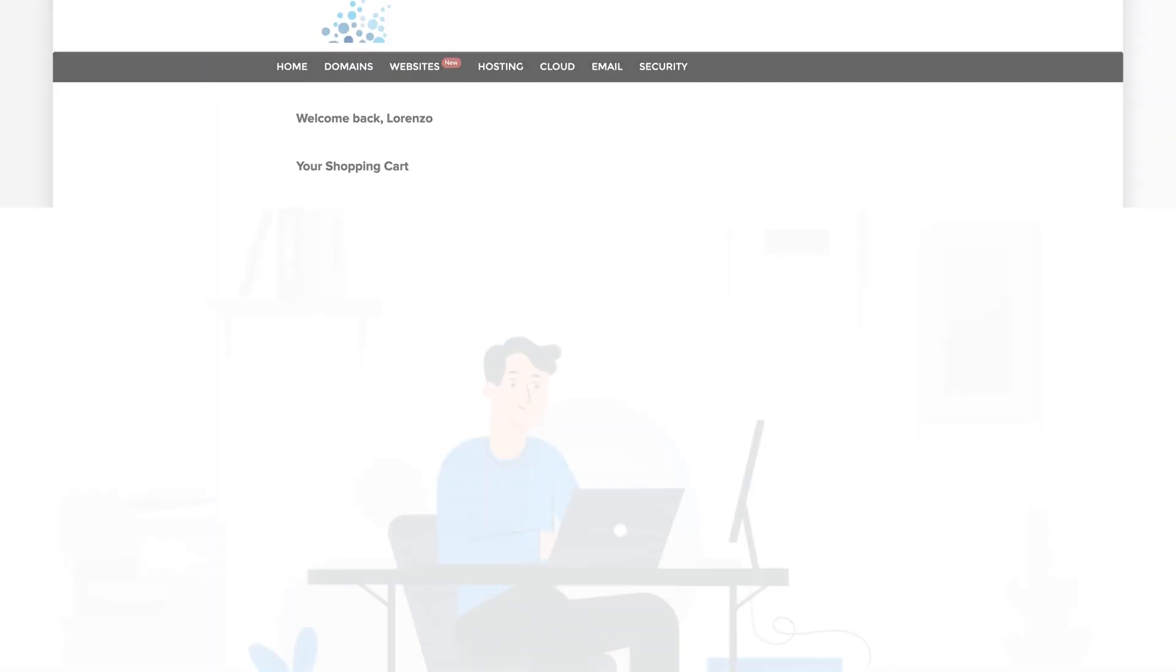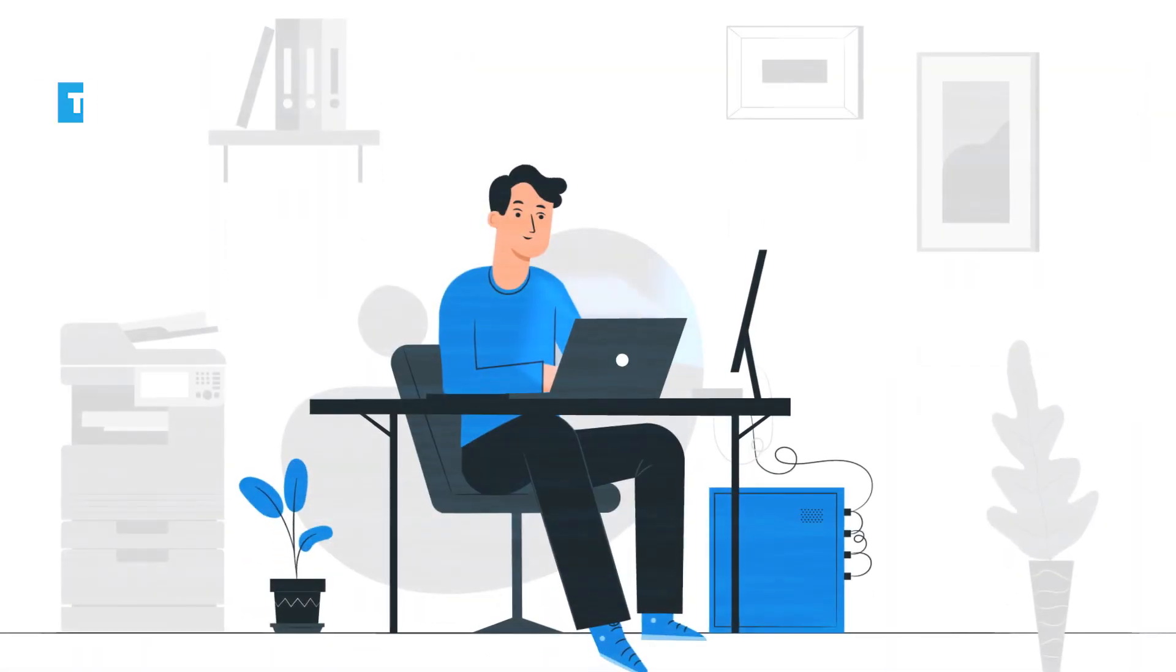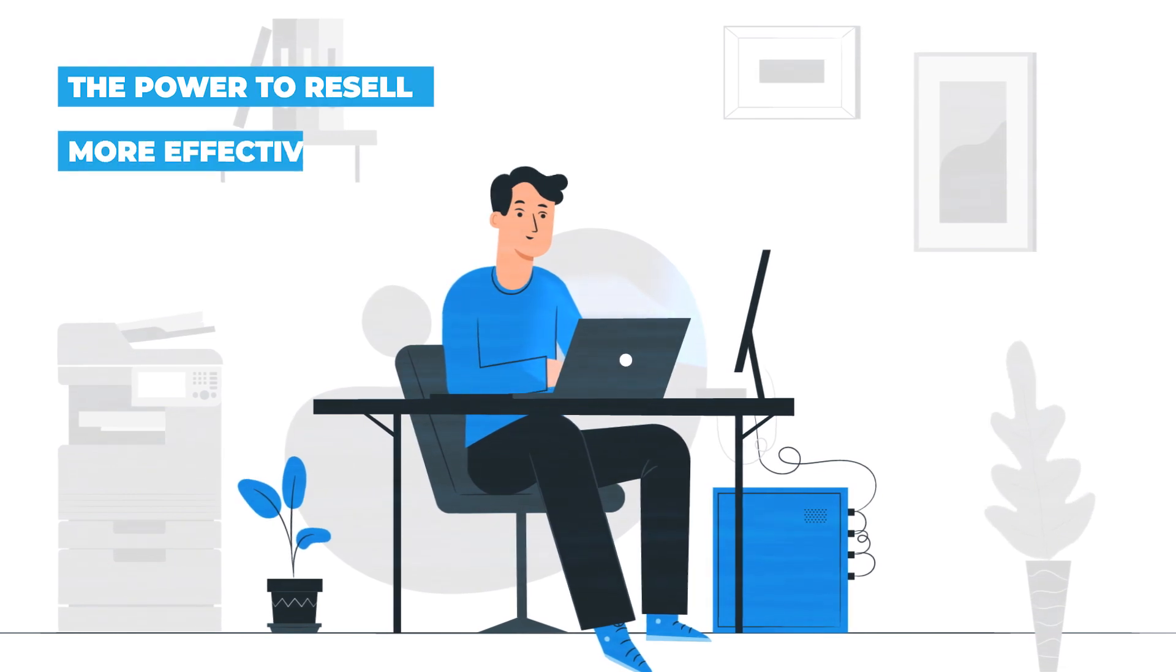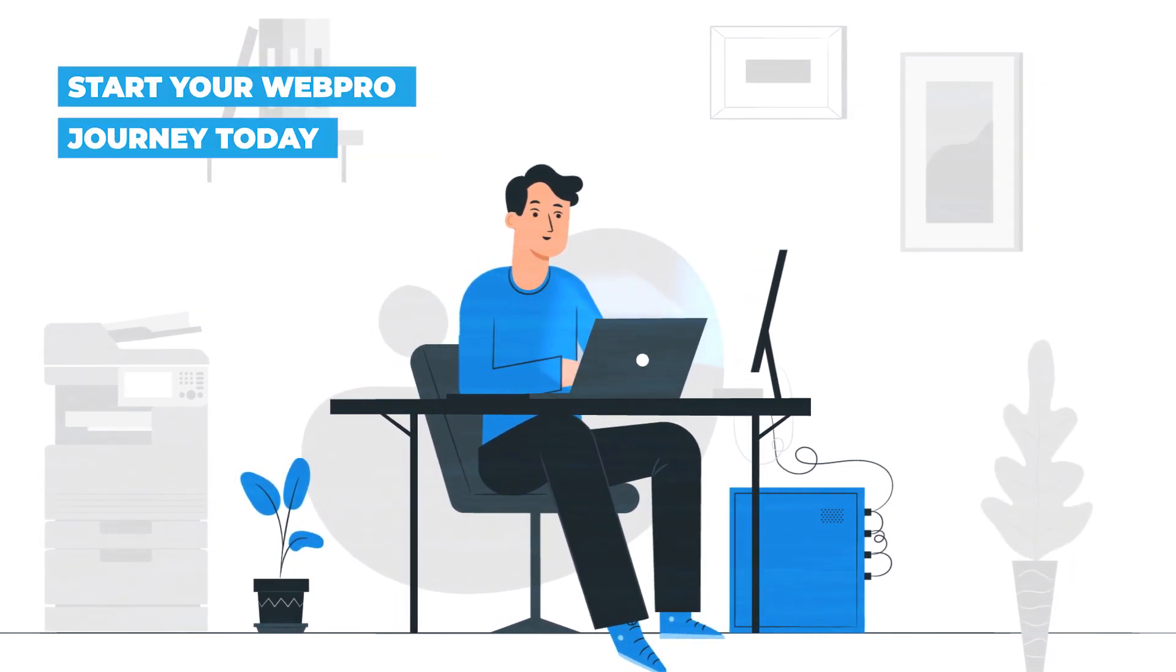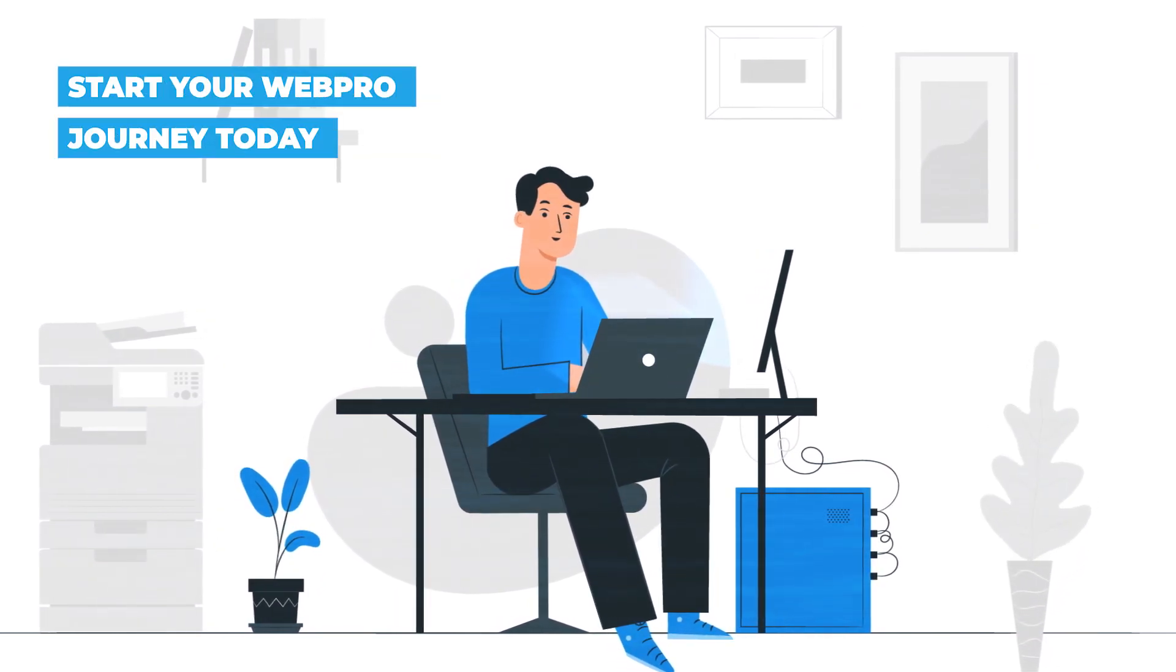Give yourself the power to resell more effectively. Start your WebPro journey today.